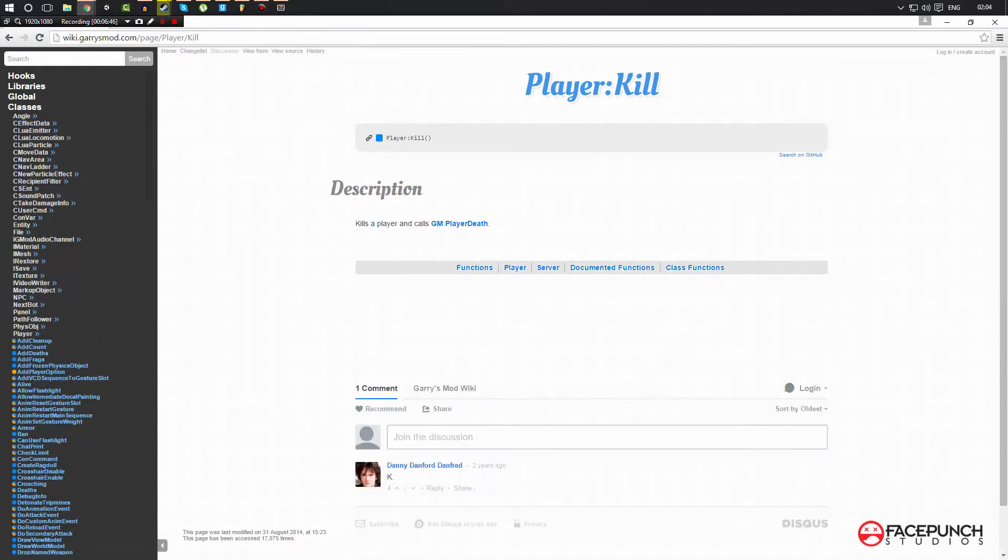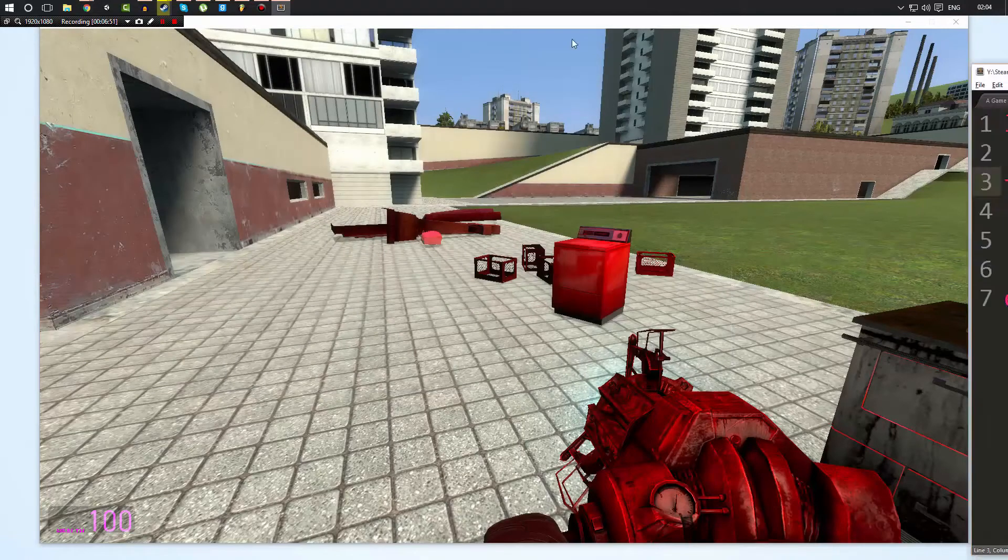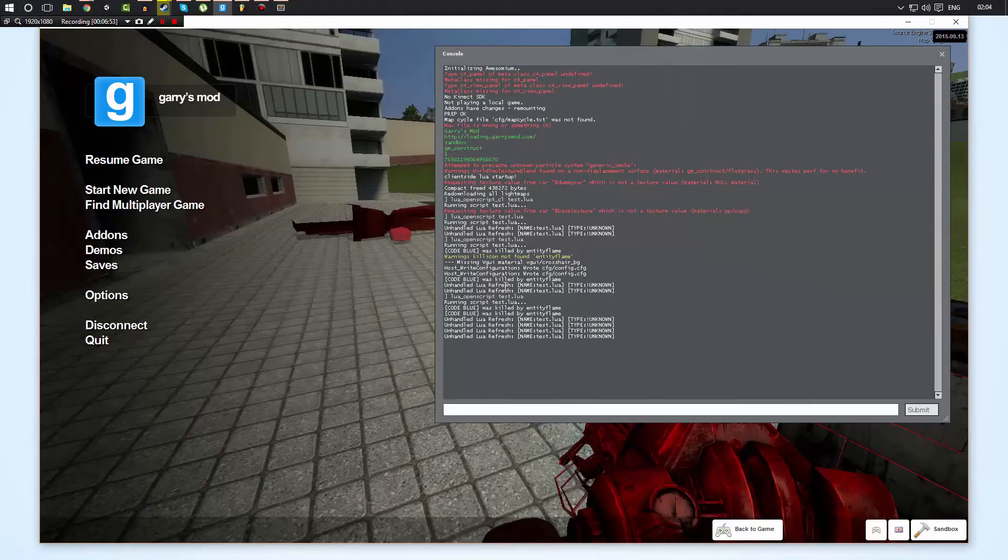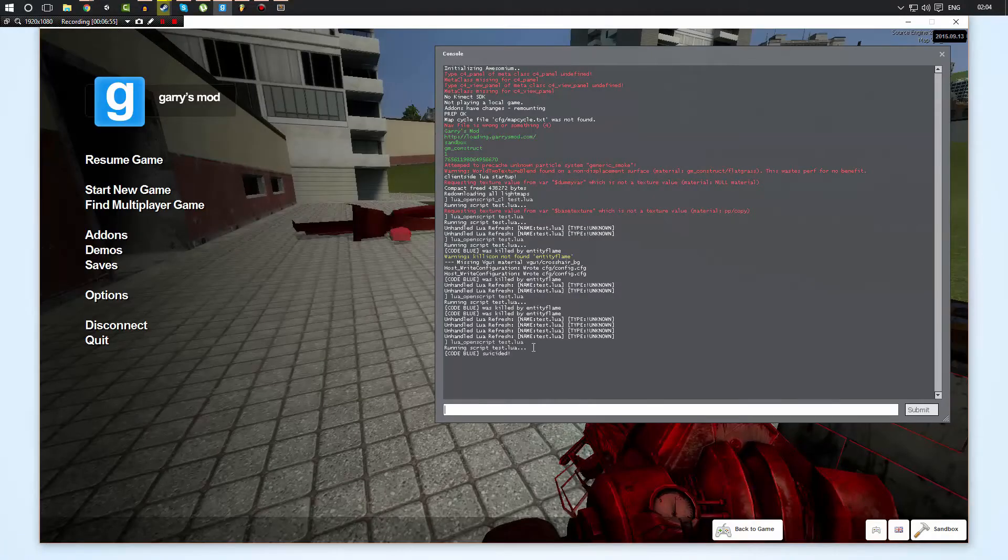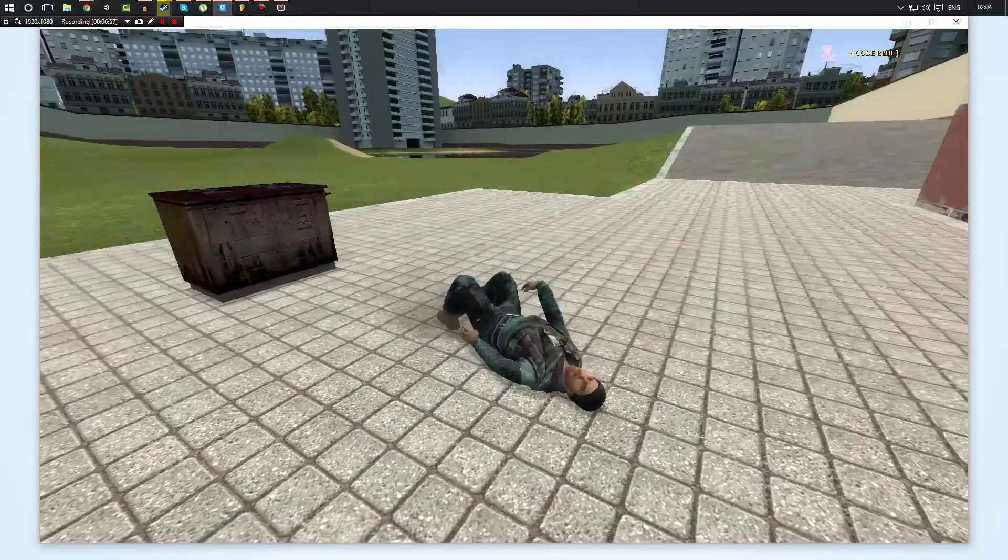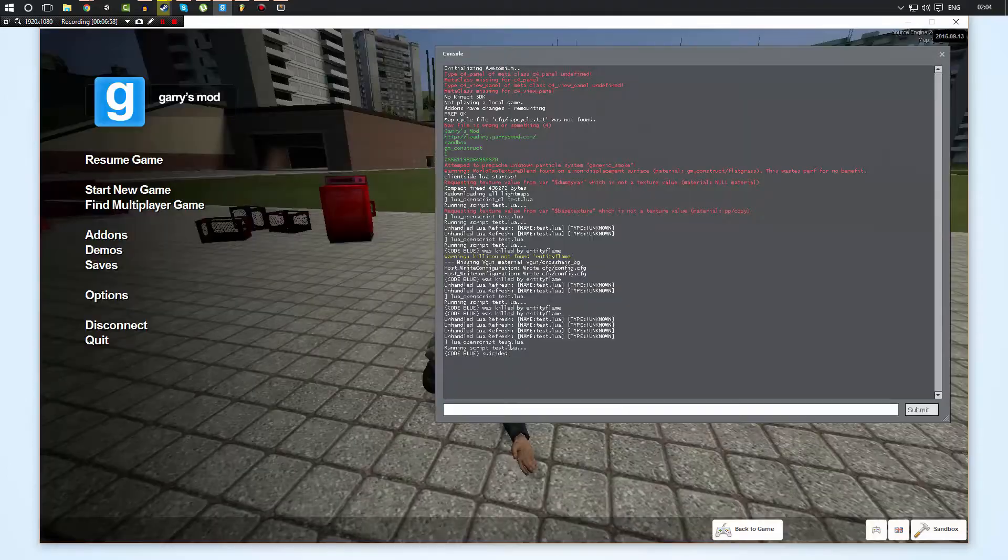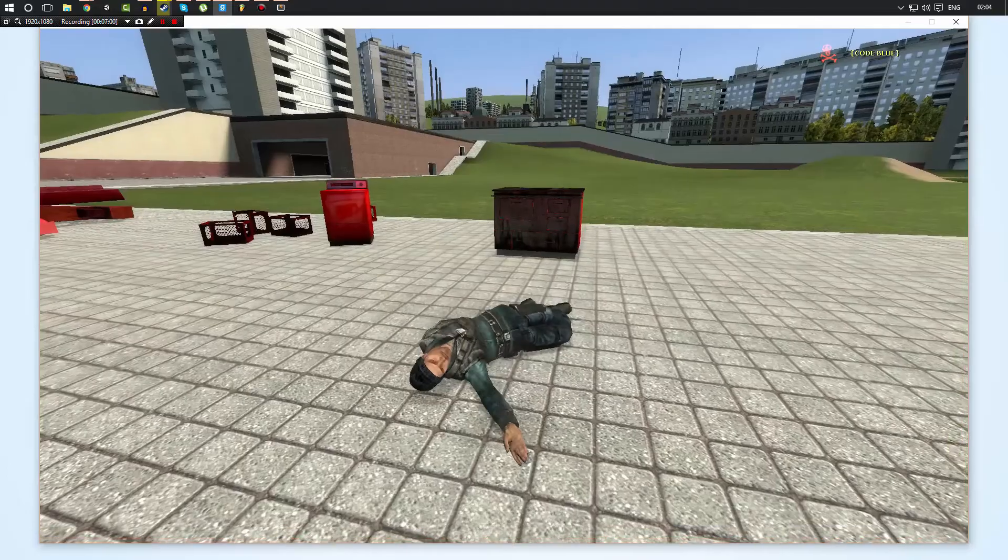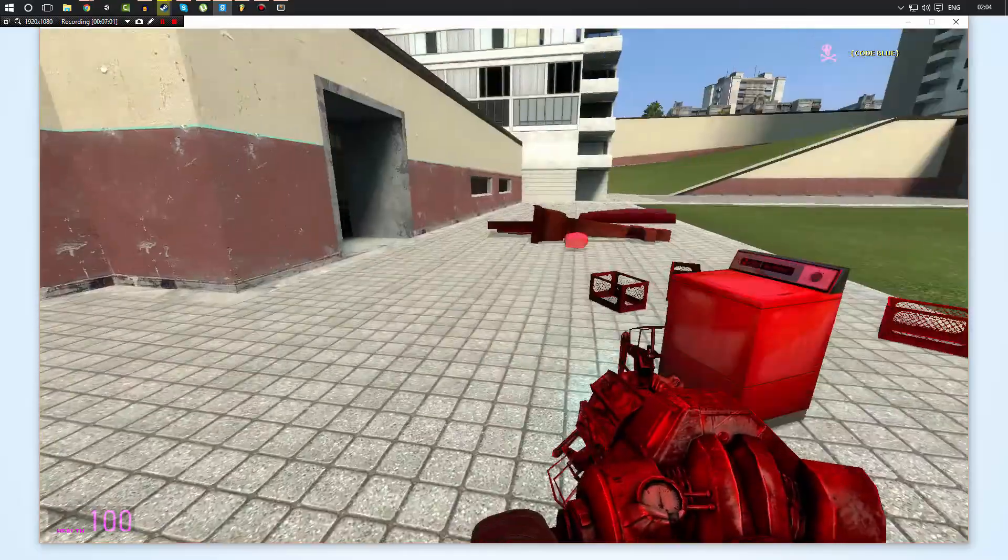So now let's go ahead and save our script. We'll go back in game, we'll run our script, and as soon as we tab back into the game, I die with no reason. It just says I committed suicide. So I hope that makes sense to you.